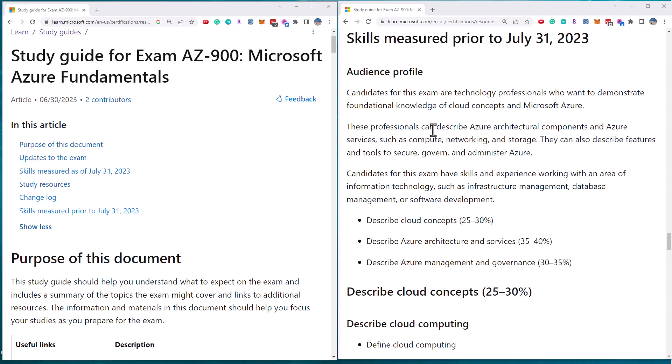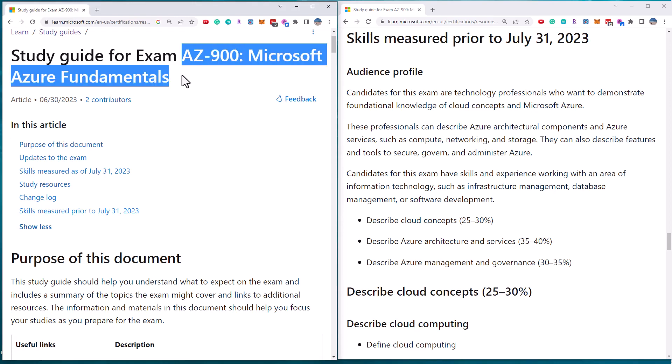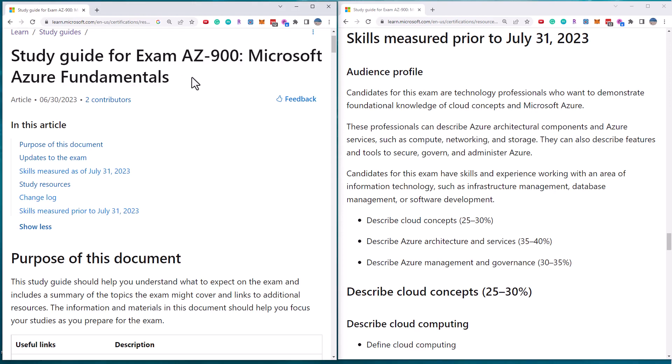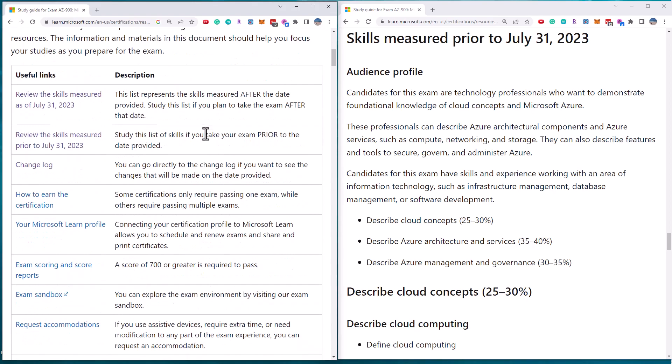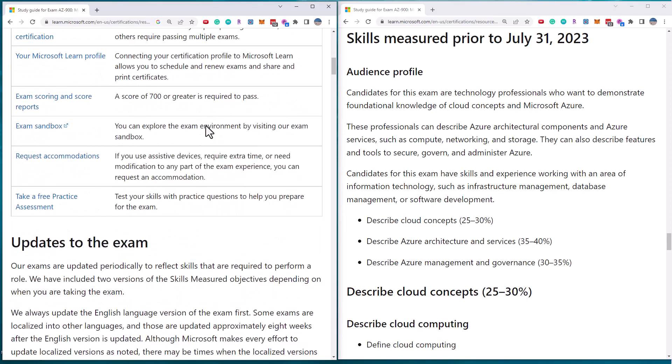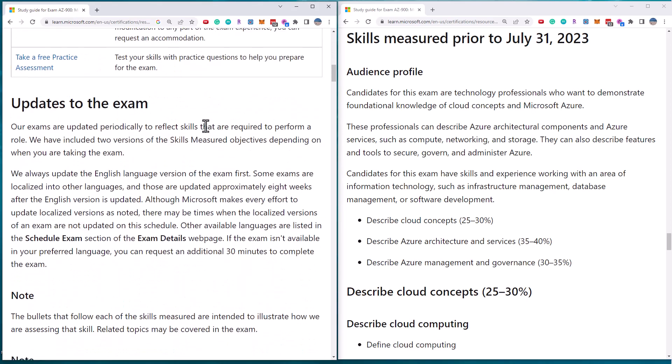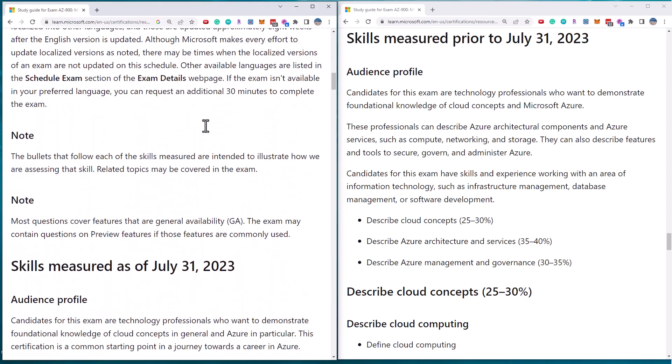Well, hi there. This is Scott Duffy from GetCloudSkills.com. In today's video, I want to talk about the latest updates to the AZ-900 Microsoft Azure Fundamentals exam. The latest updates go into effect today, July 31st, 2023.